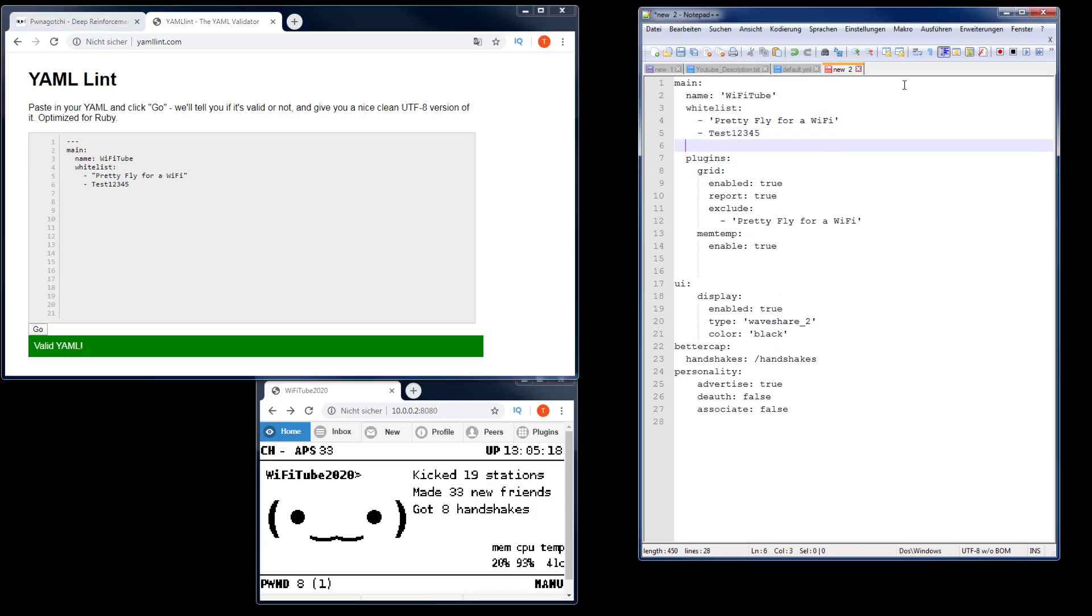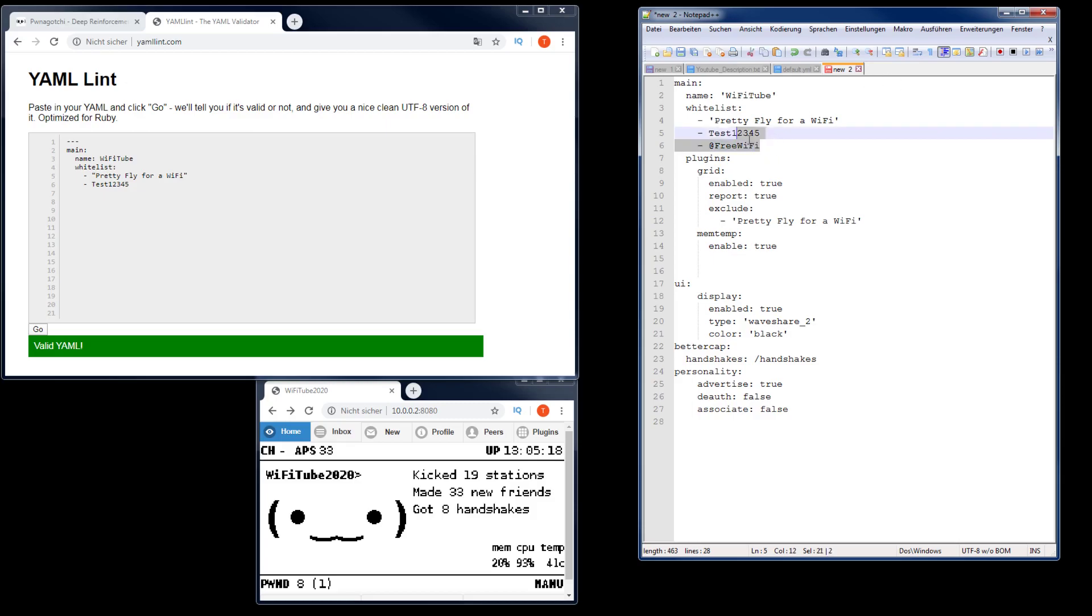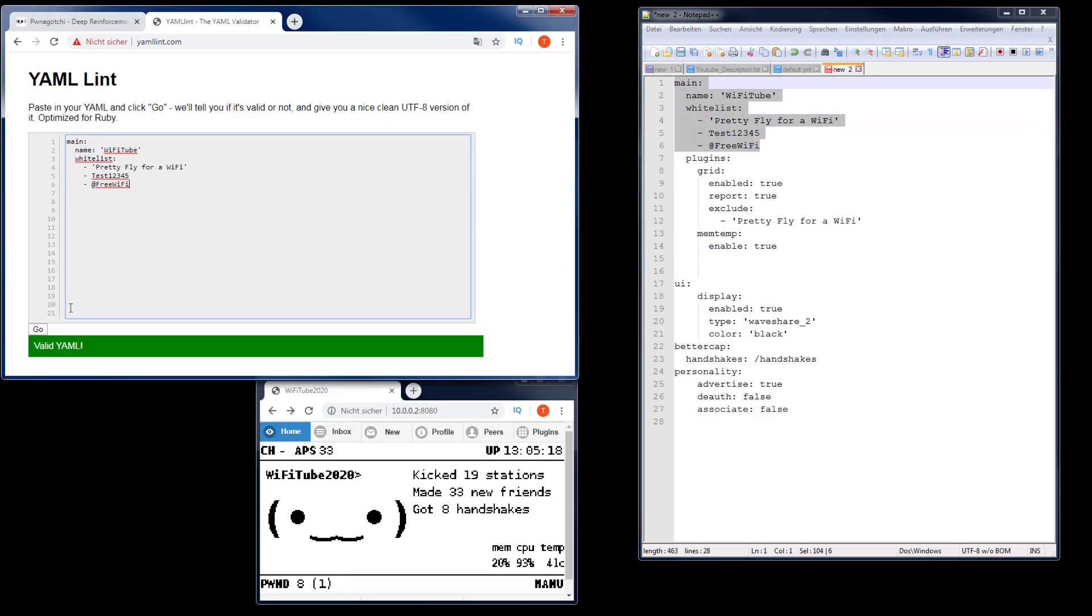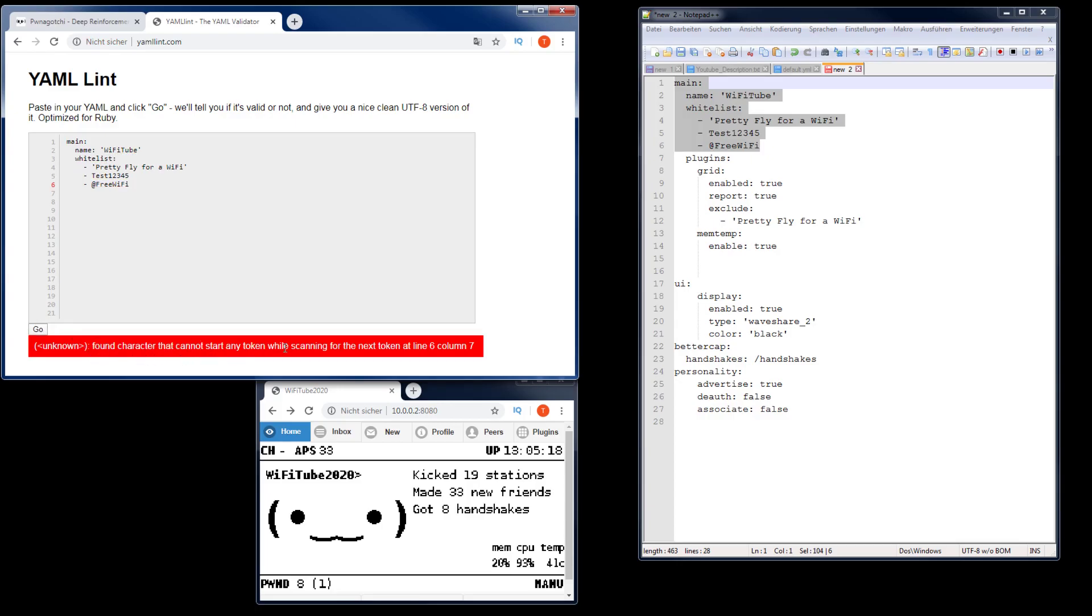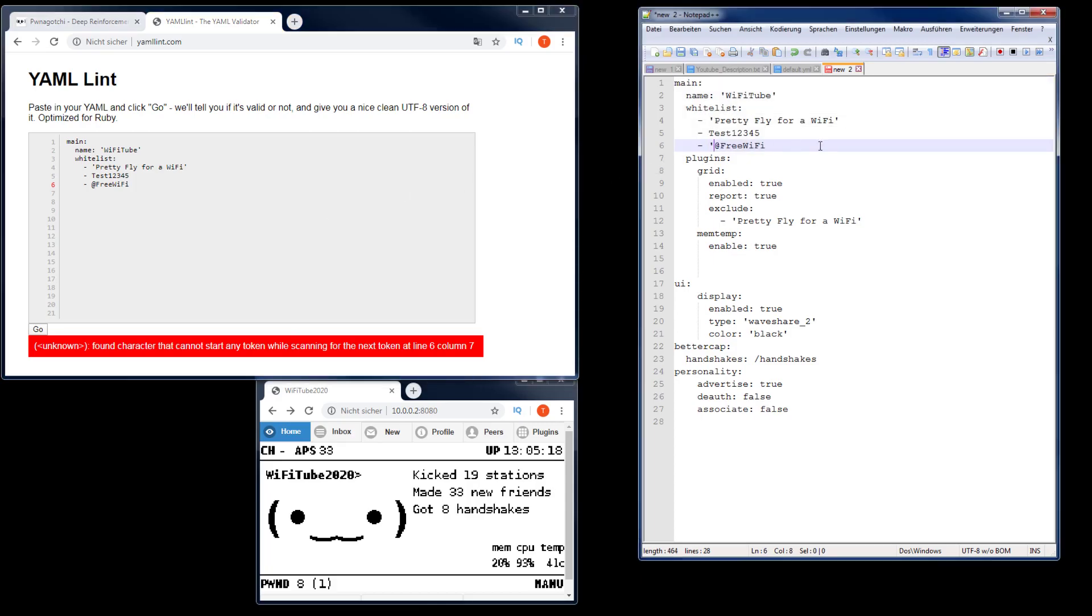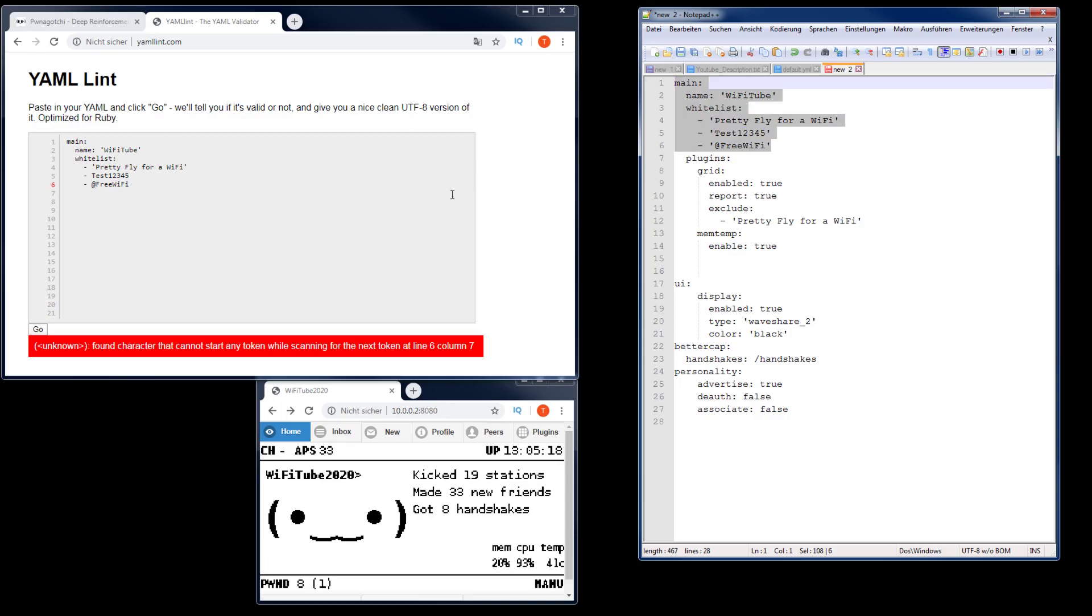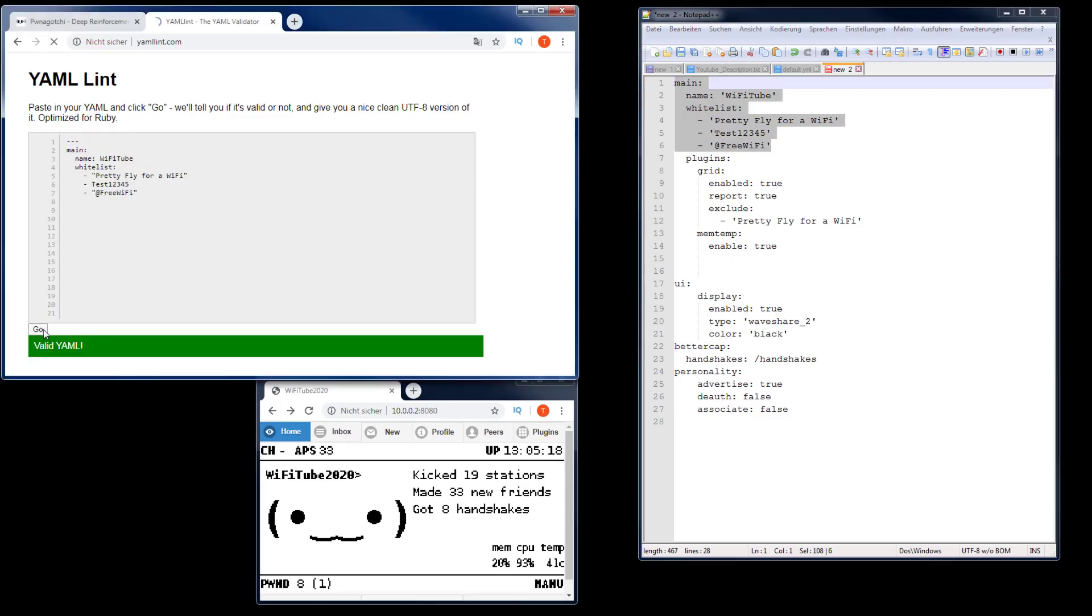Also when you add a new network, keep in mind that if you have any special characters like an at sign or whatever special in the name, that would also not be YAML compliant. You see here 'found character that cannot start any token.' So you have to use single quotes in that case. The same applies for the host name and other values. If there's anything special, I recommend you to use these single quotes.